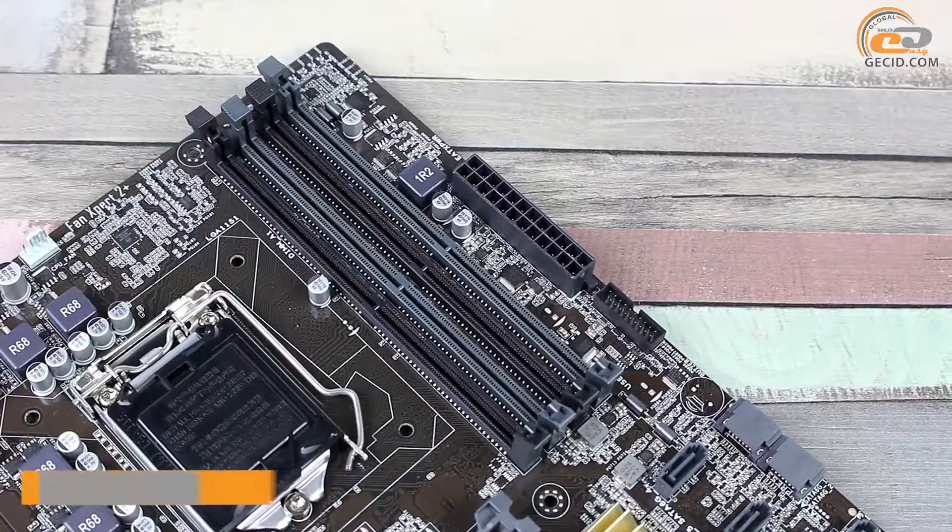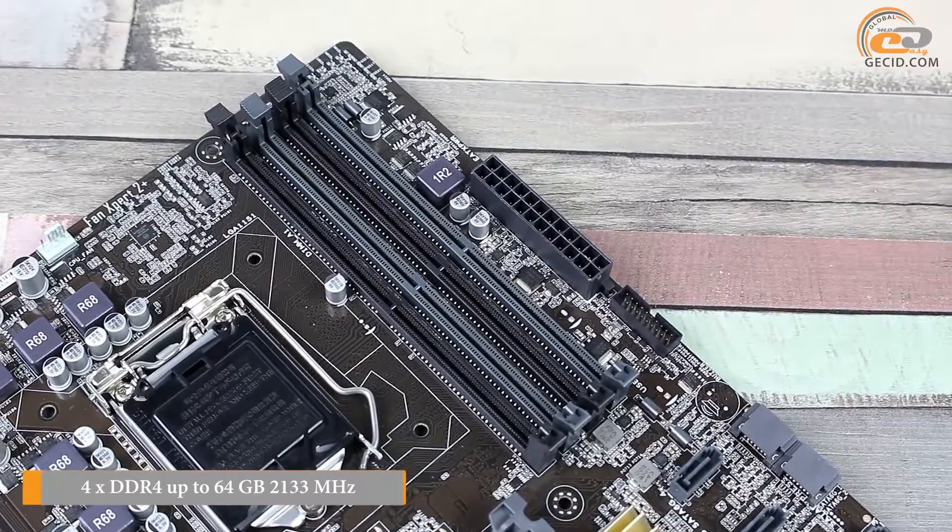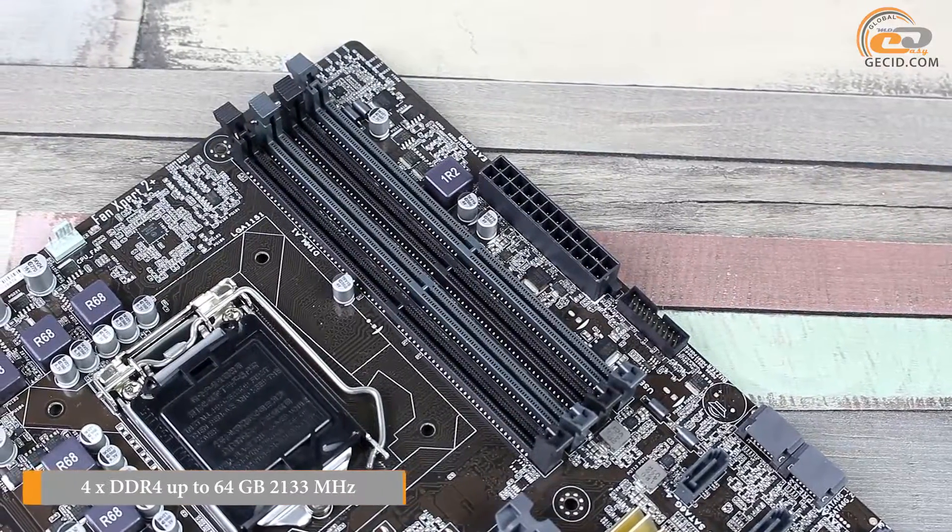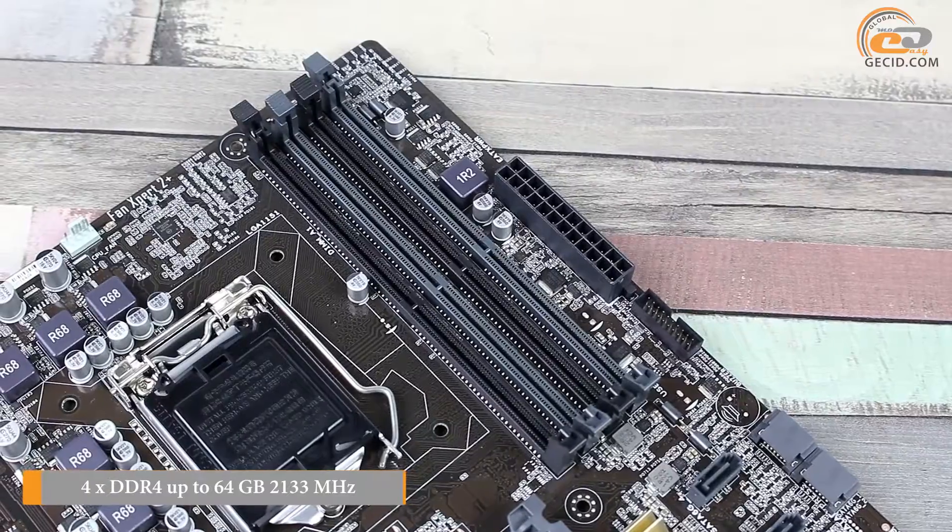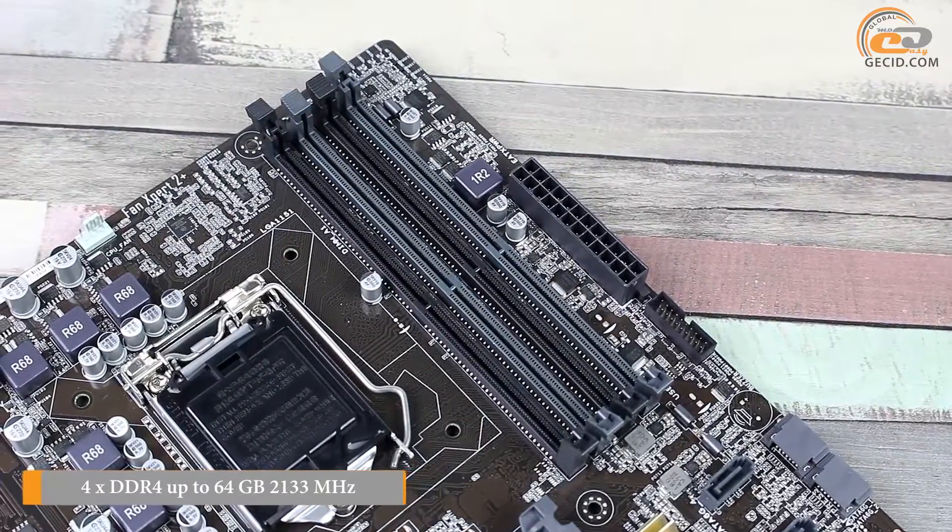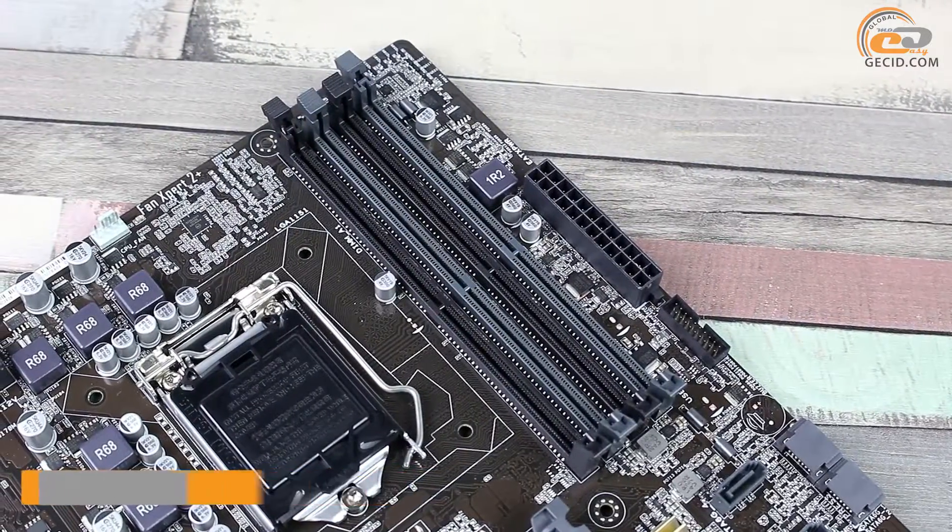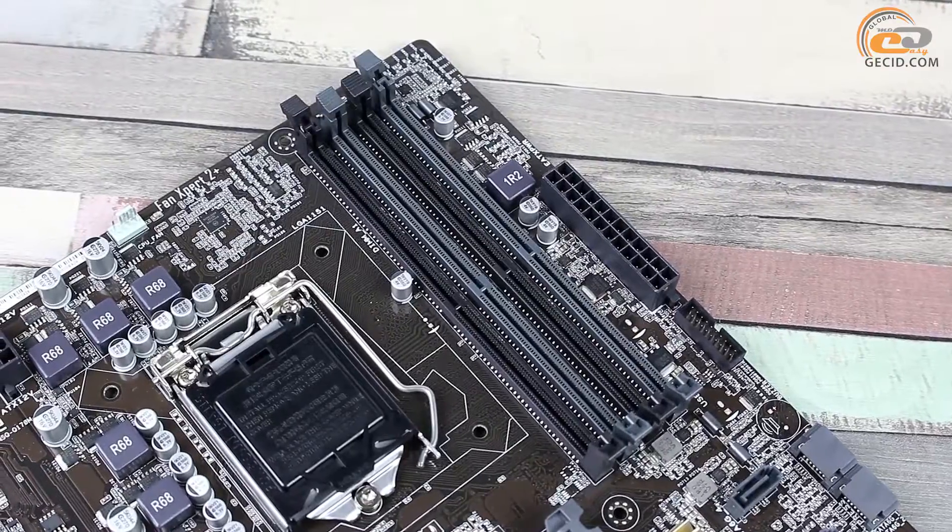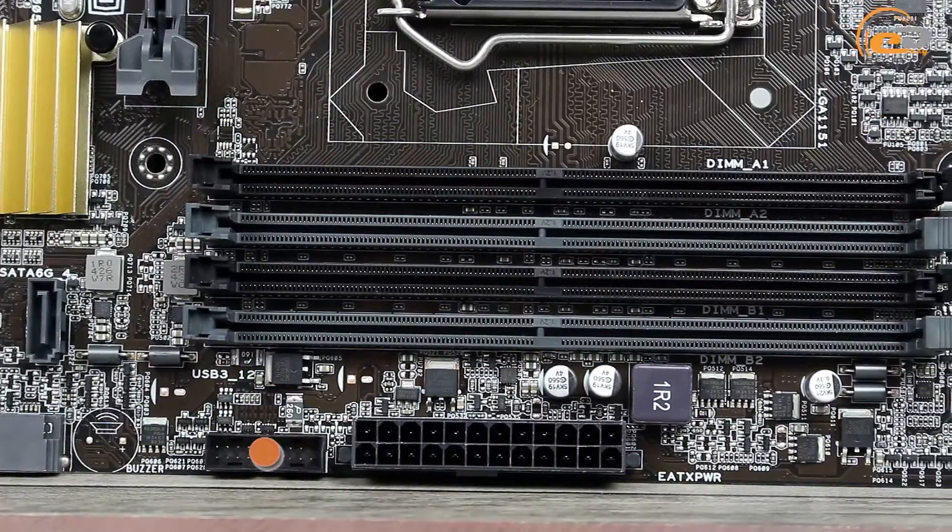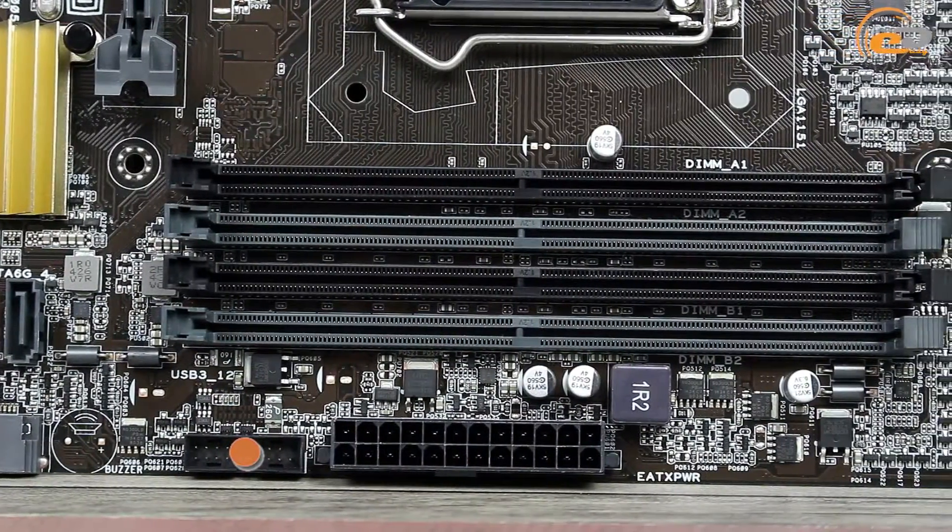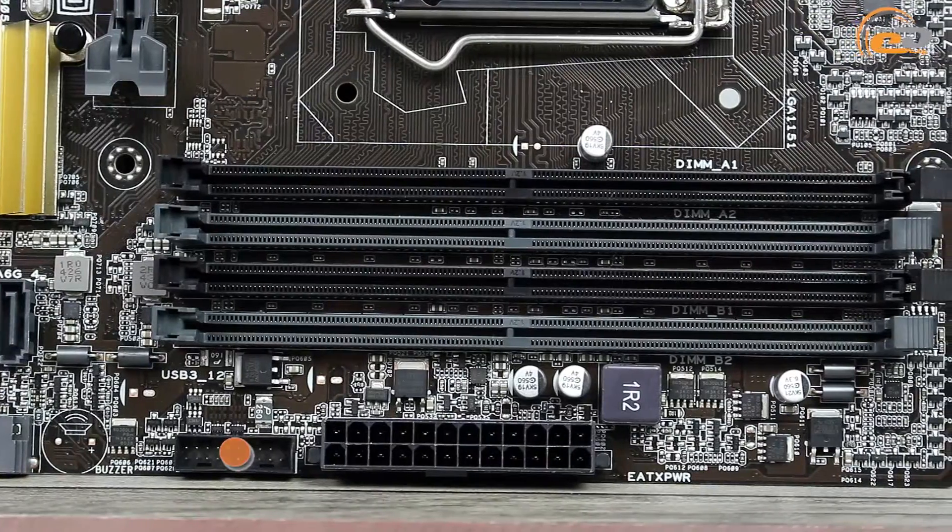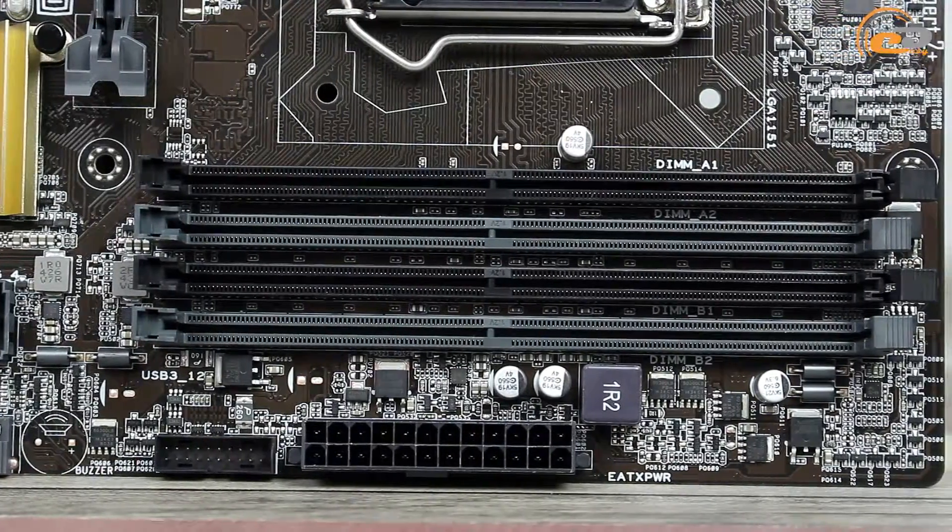The tested board is equipped with 4 DIMM slots for installation of DDR4 RAM modules, which are equipped with latches on one side only for better convenience. Additionally, we shall mention the second part for connecting the remote panel with USB 3.0 ports.